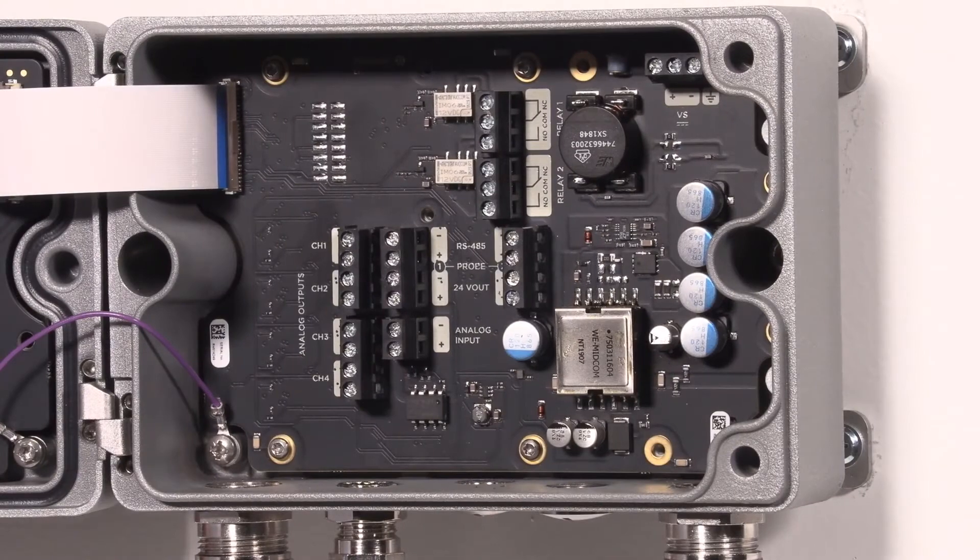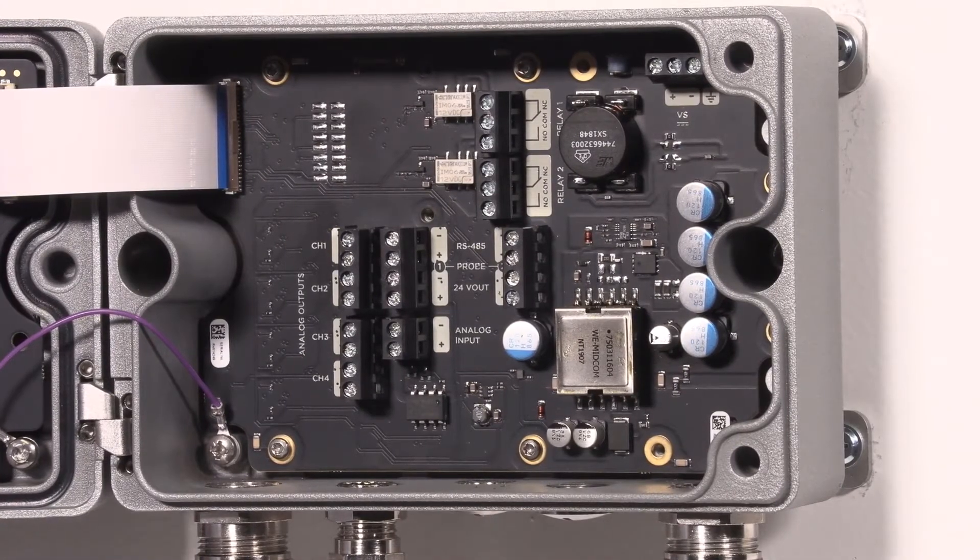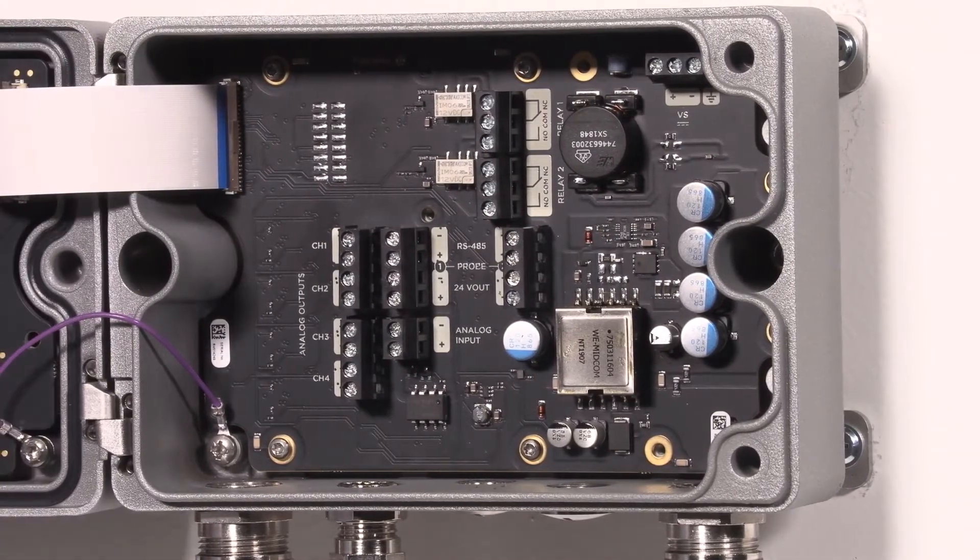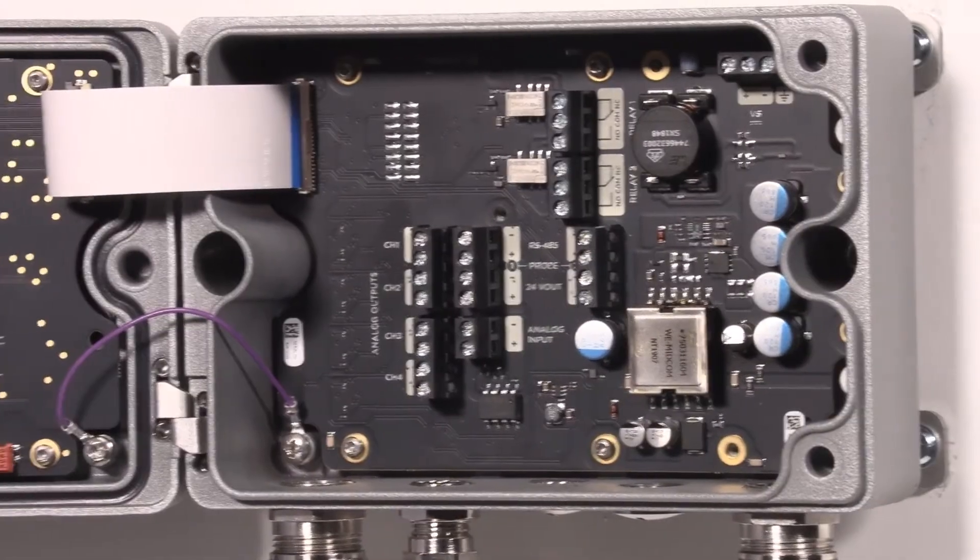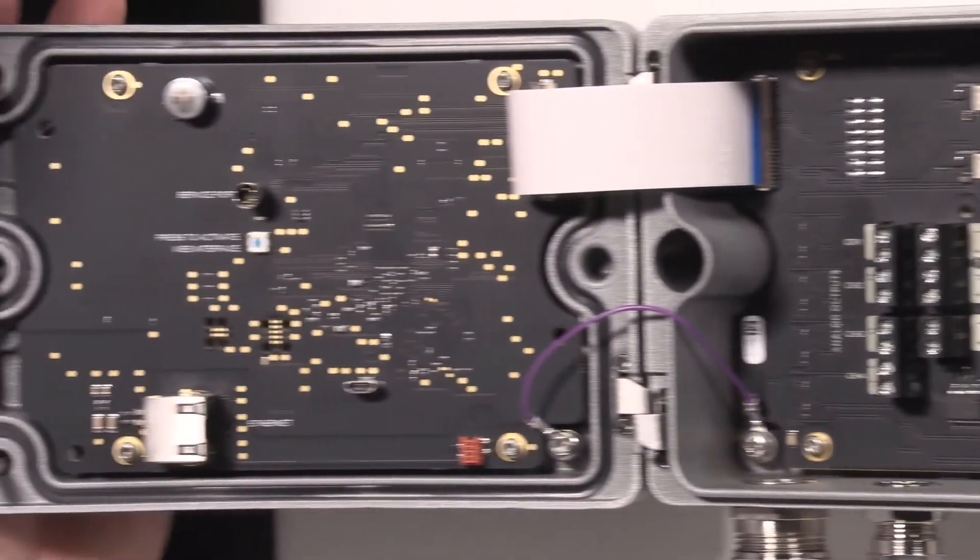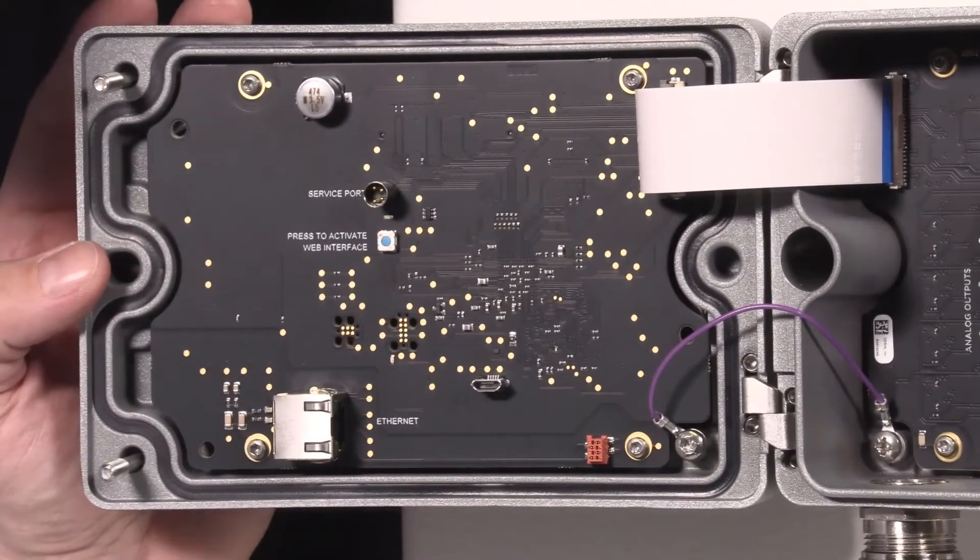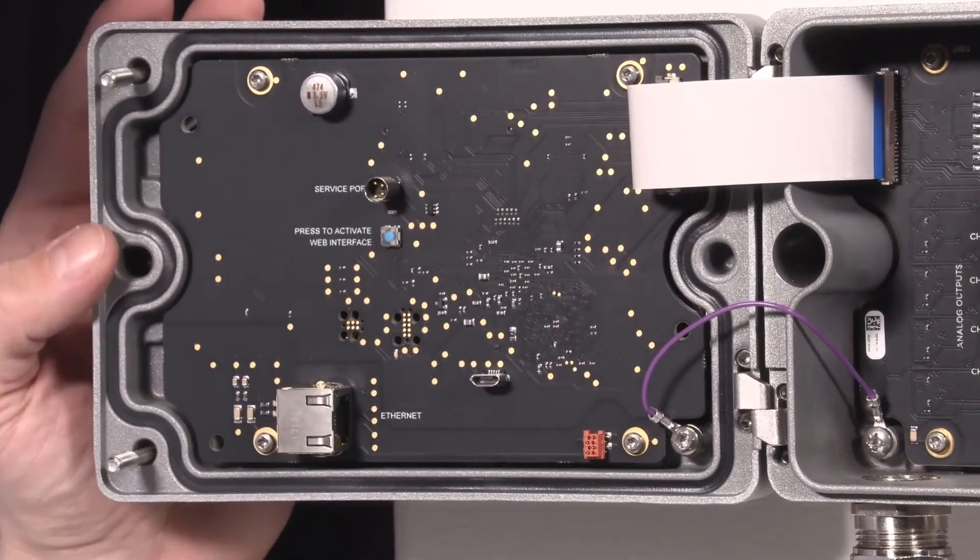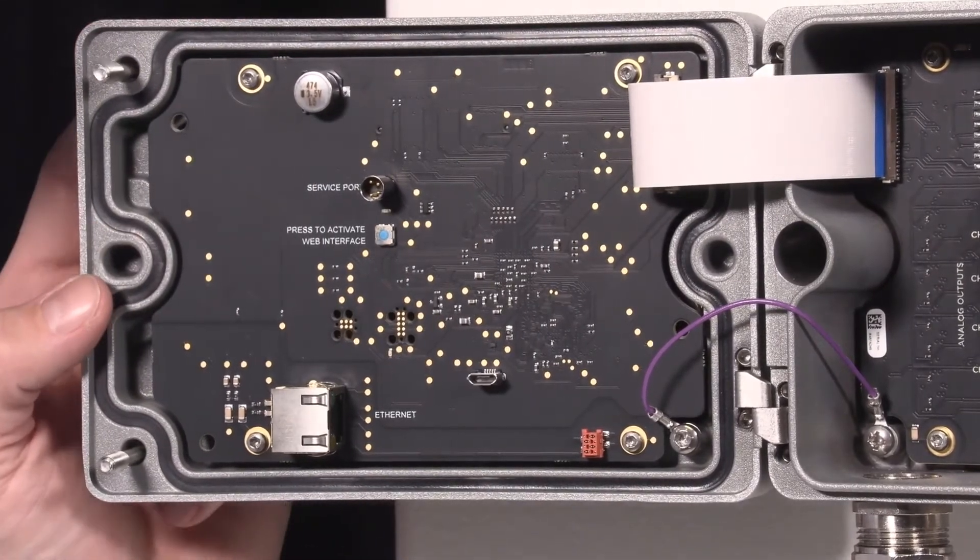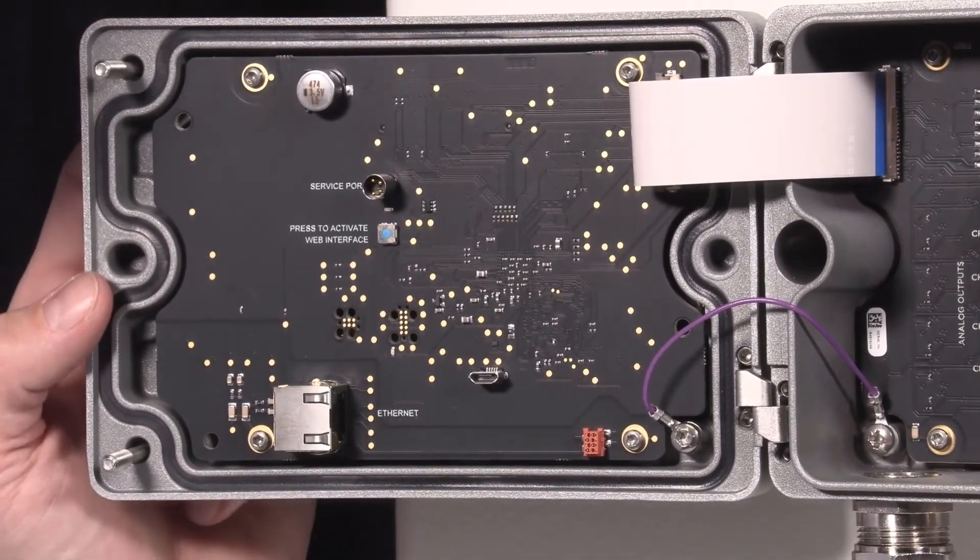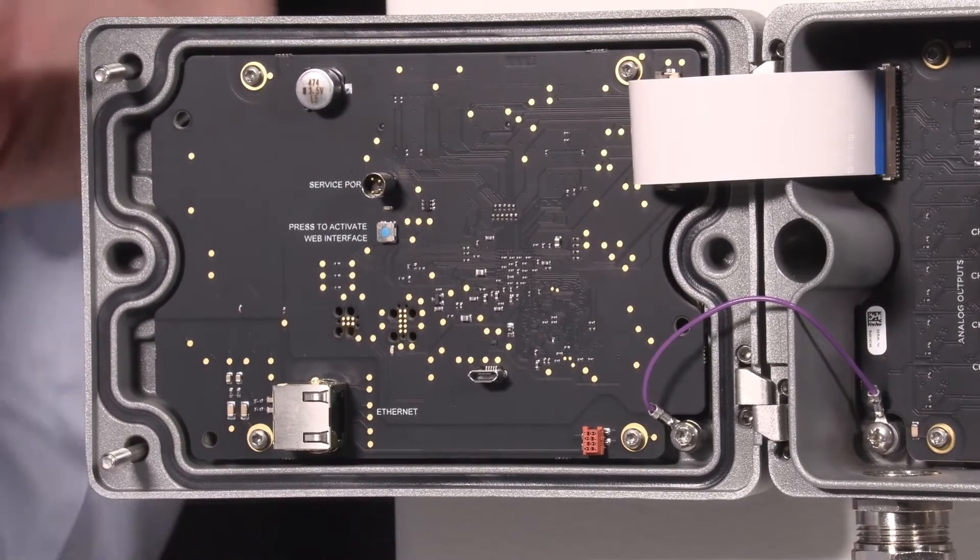Let's have a look at what we have here inside. If we look at the lid part first, here is the Ethernet socket that we can use to configure this device with our computer, for example. It has an internal web server that we can operate through Ethernet.